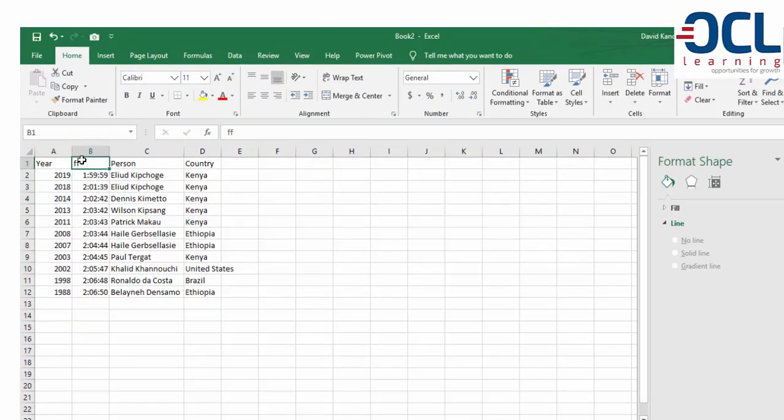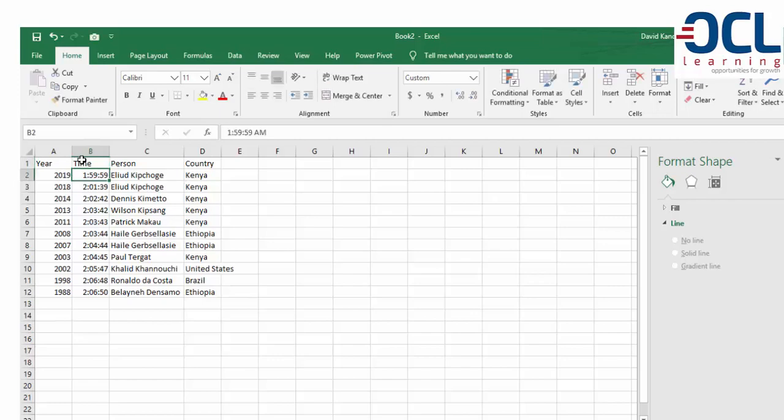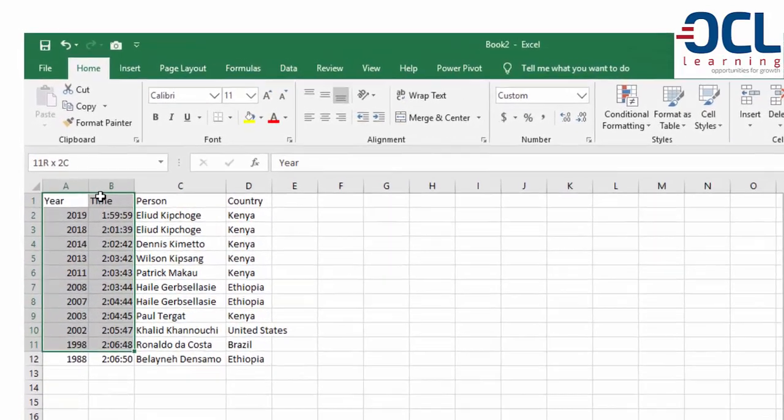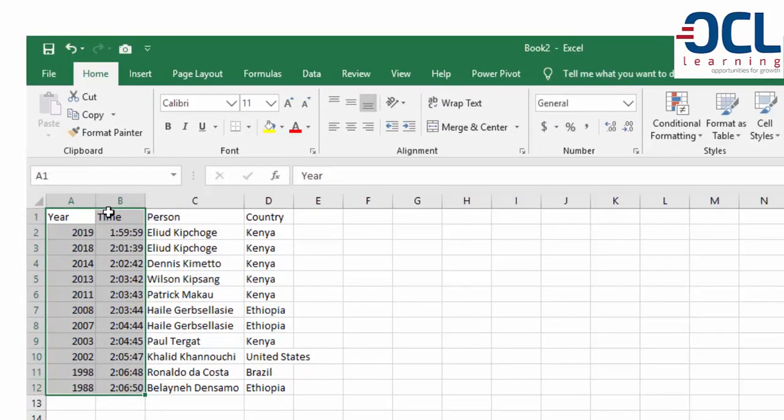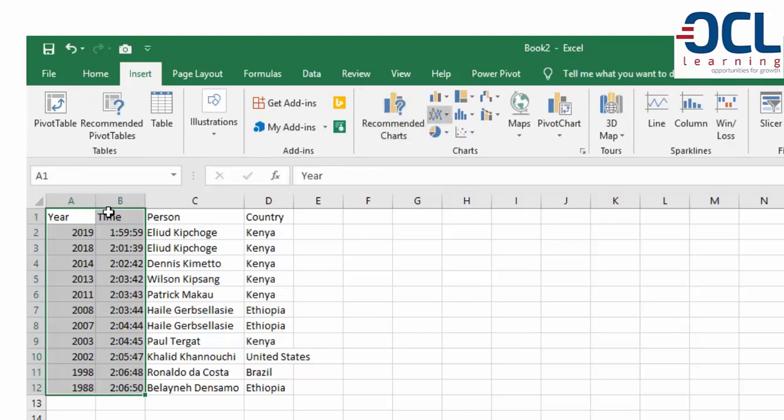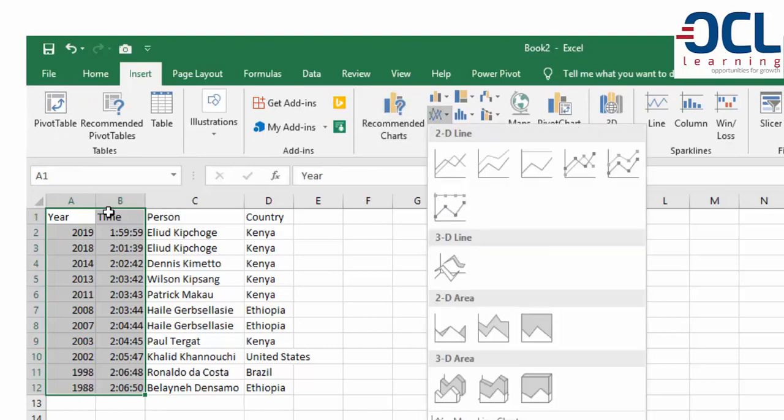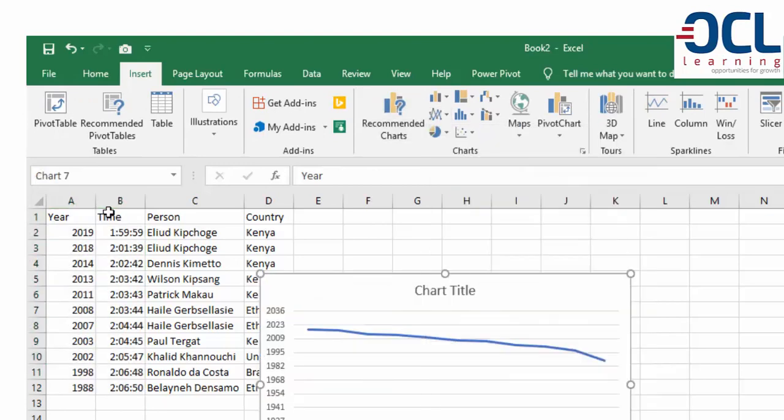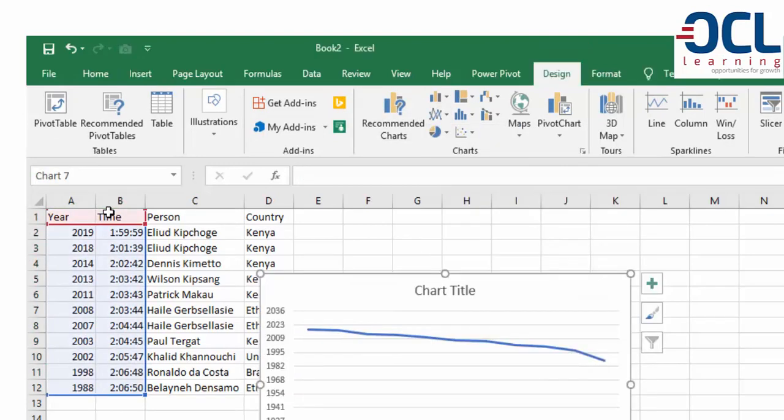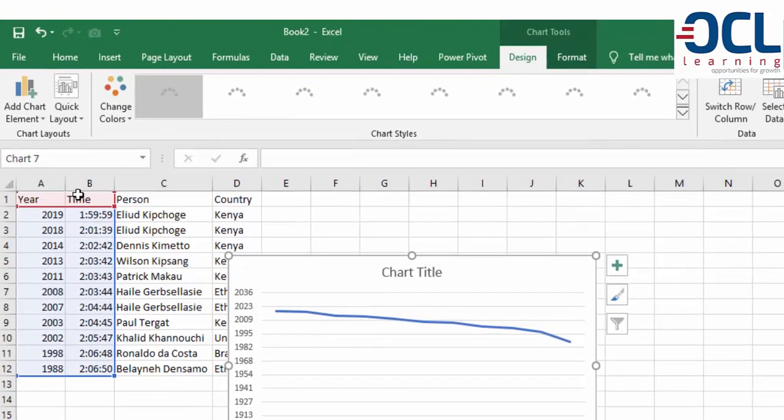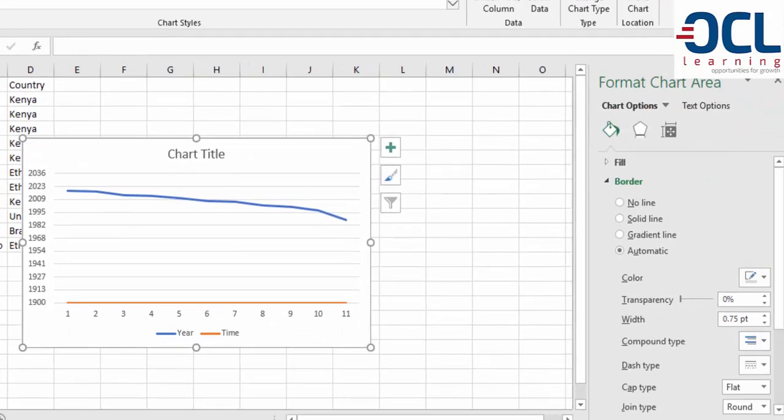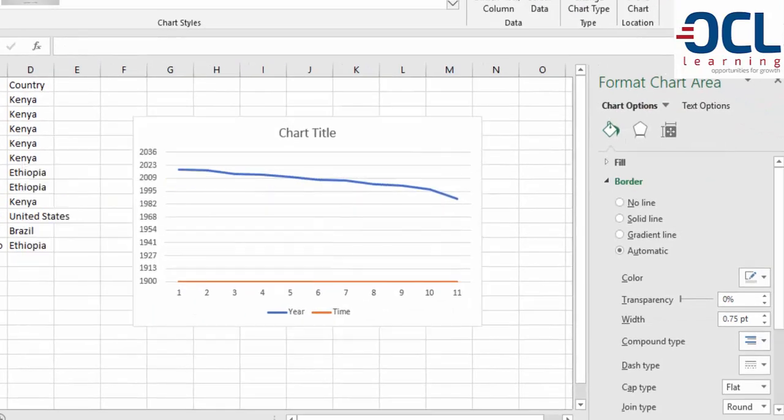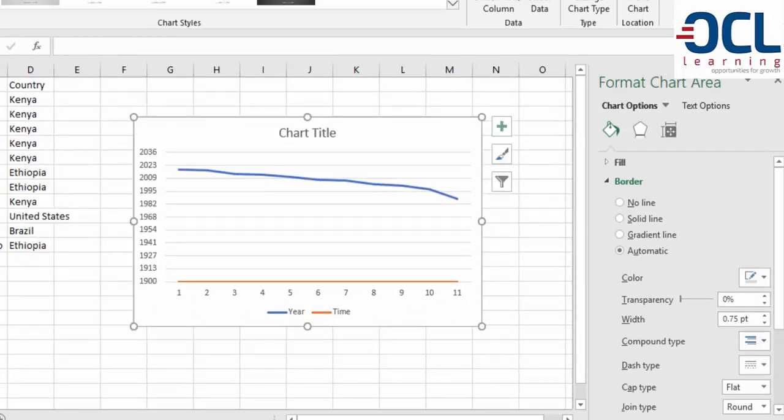If I chart this time data and insert a line chart, Excel gives us a chart, but it's not representative because we want the years on the x-axis and the time on the y-axis.